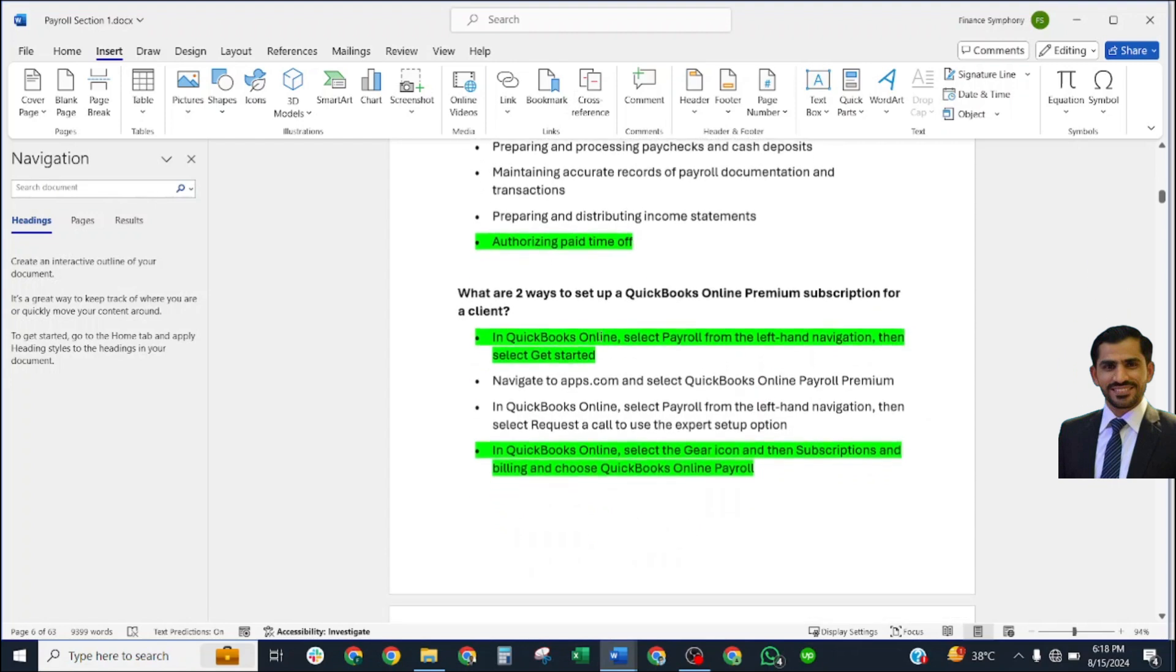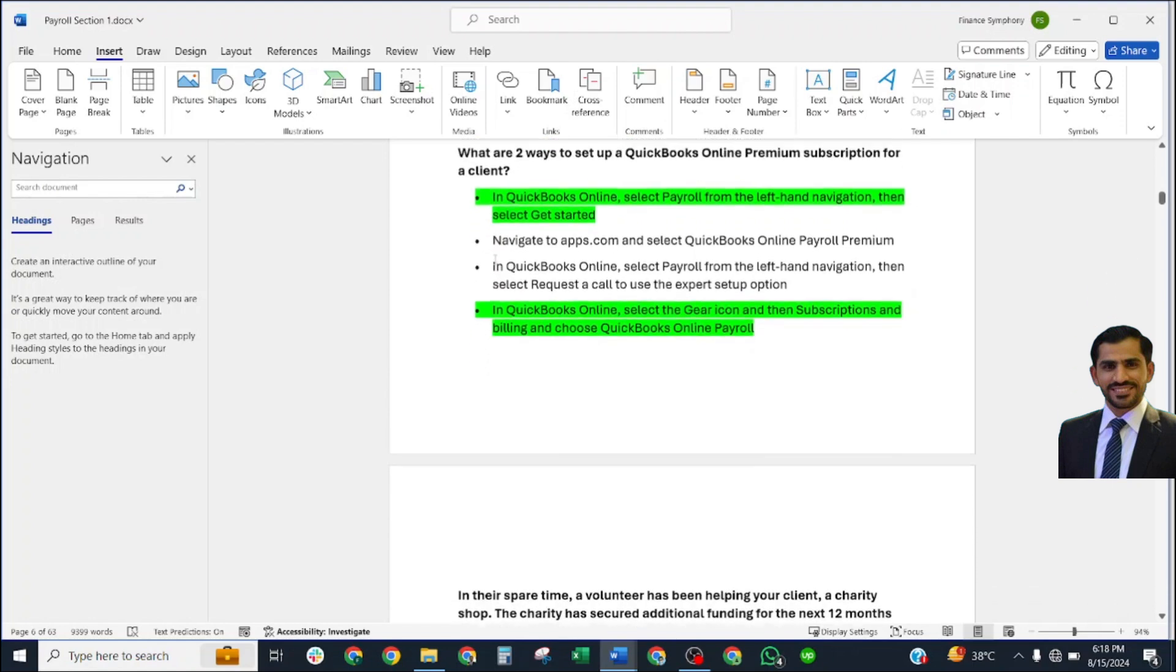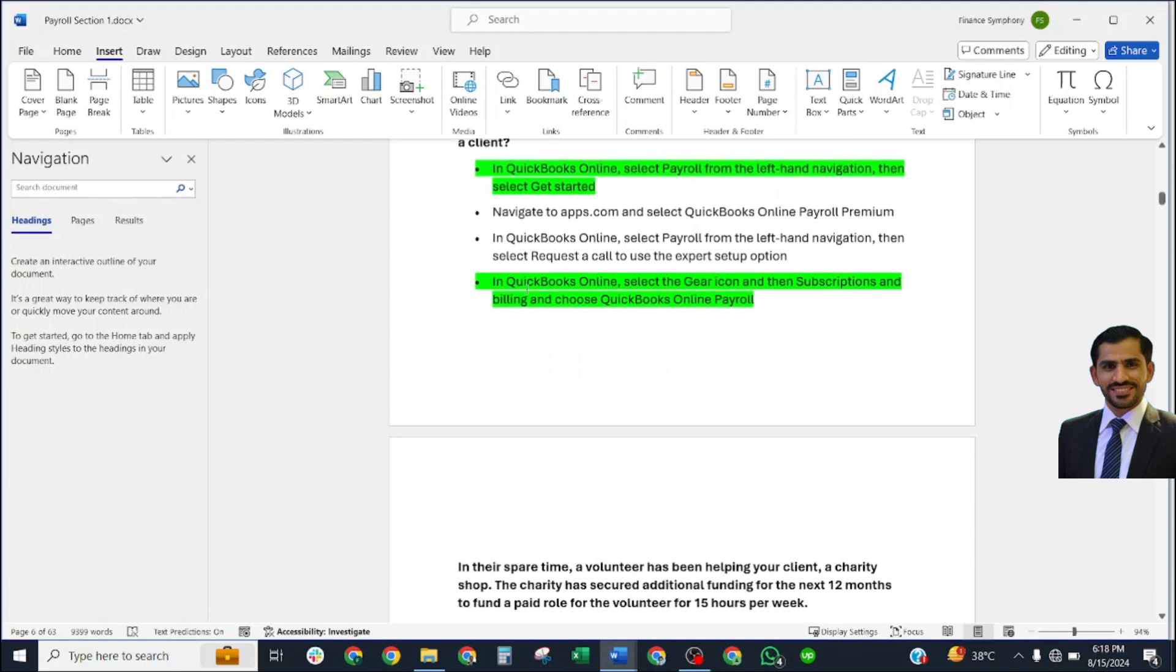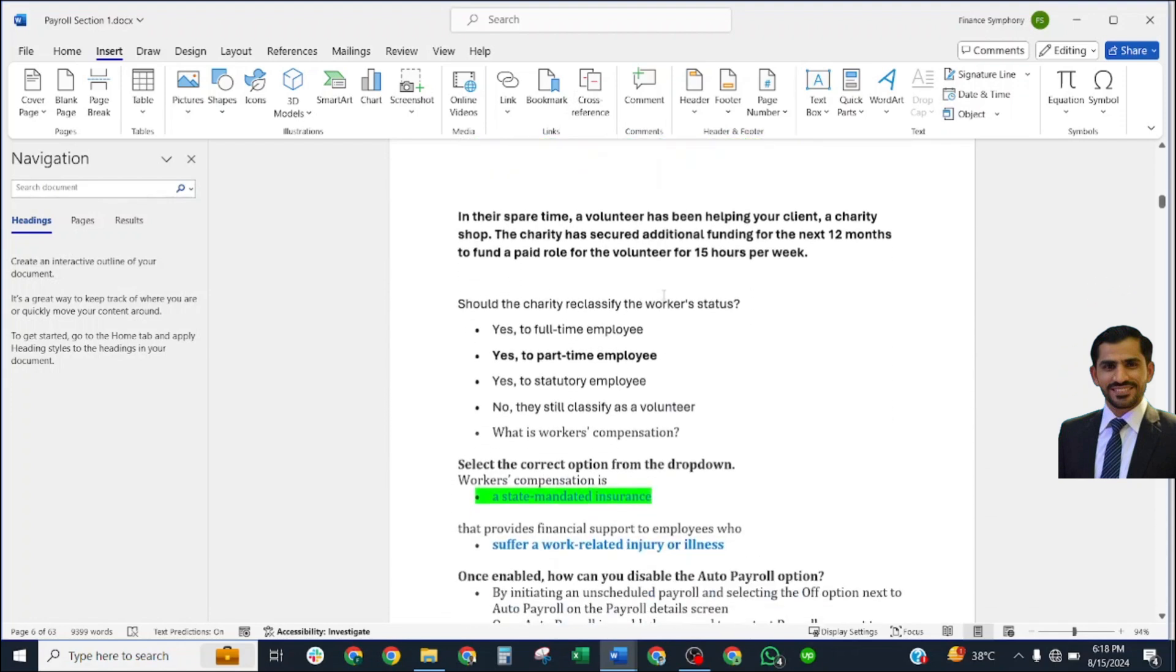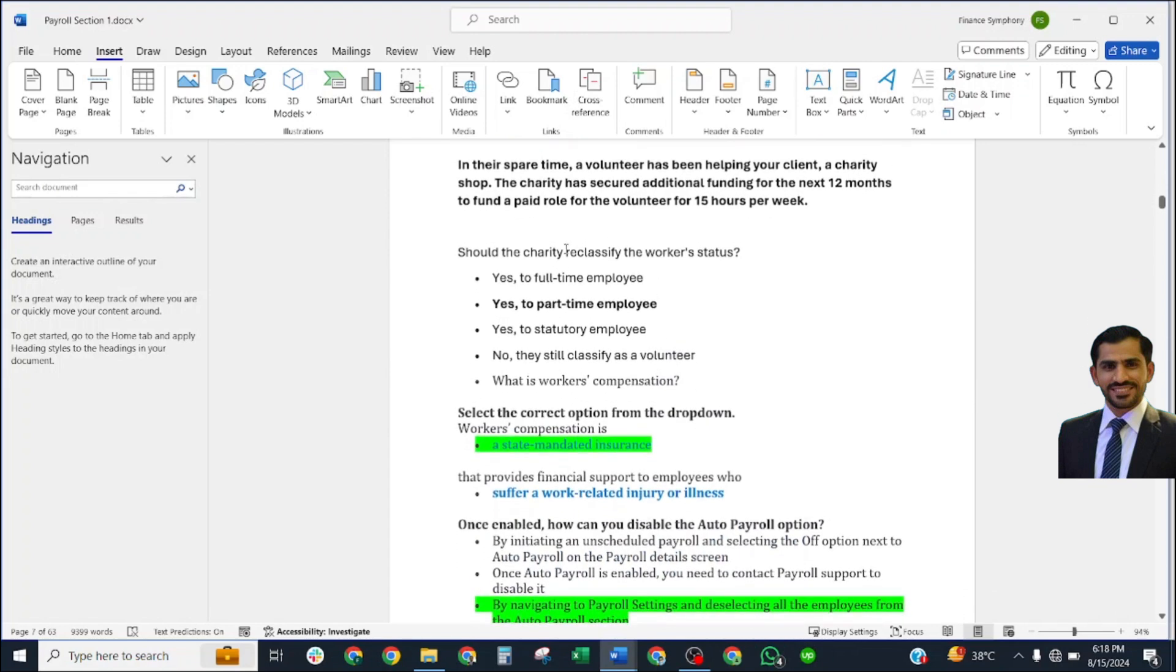Which task is not considered part of the payroll specialist's responsibility? Correct answer: authorizing paid time off. What are two ways to set up QuickBooks Online premium subscription for a client? In QuickBooks Online, select Work from the left-hand navigation, then select Get Started. Next, in Practice in QuickBooks Online, select the gear icon, then Subscription and Billing, then QuickBooks Online Payroll.